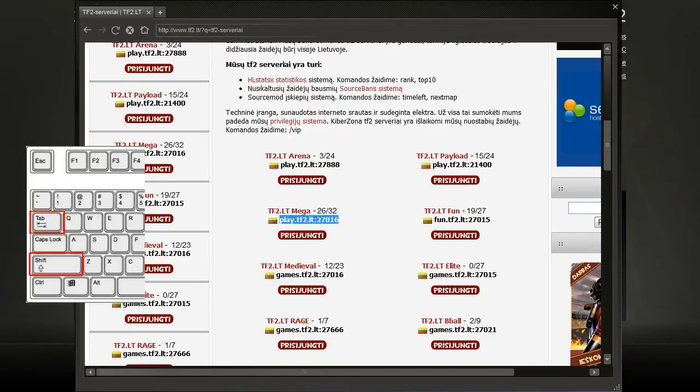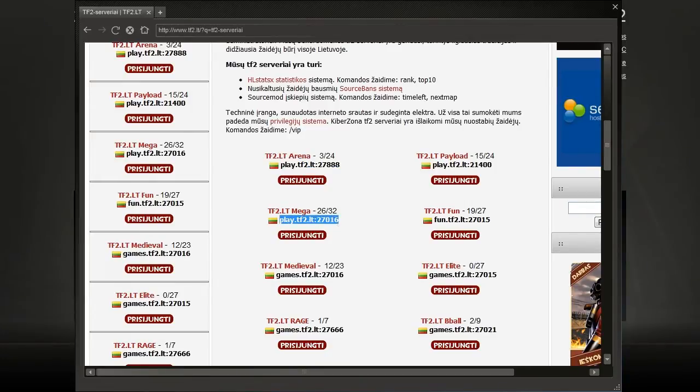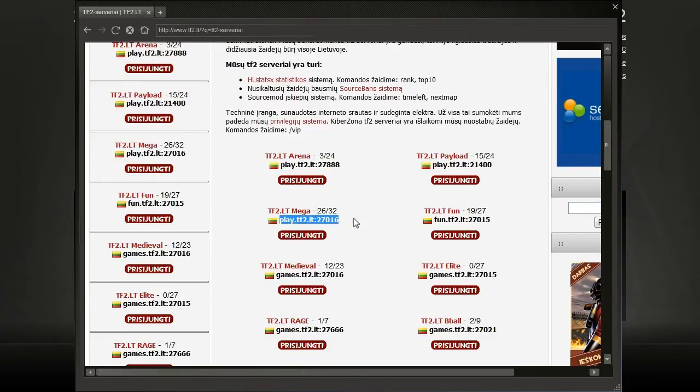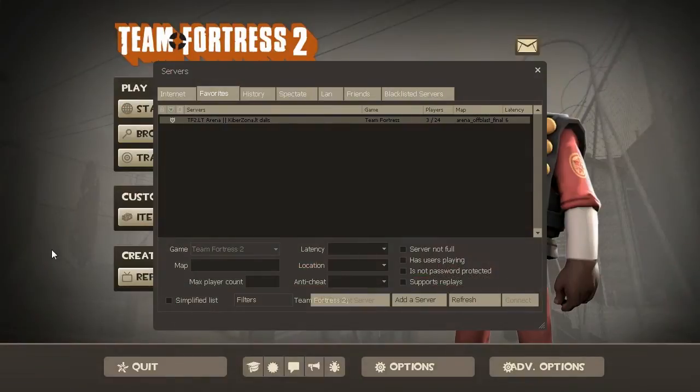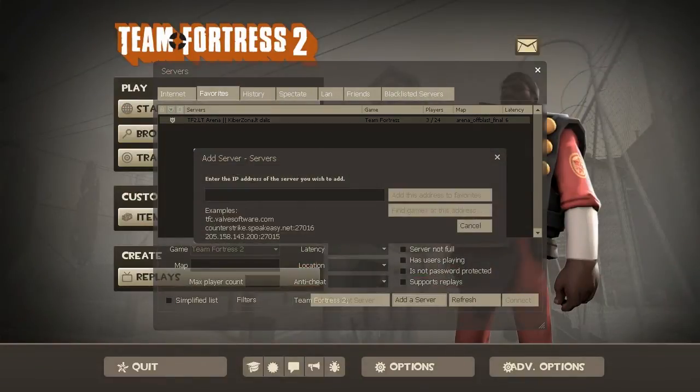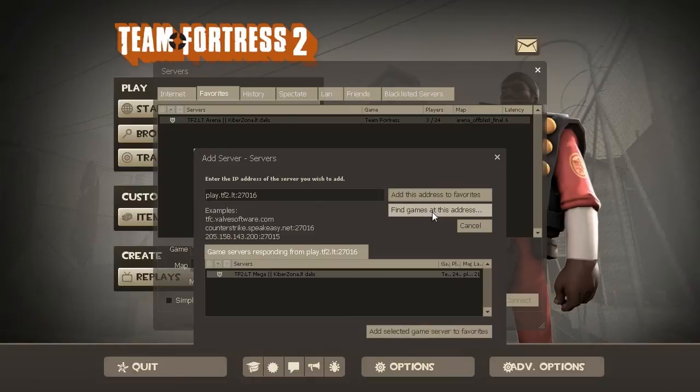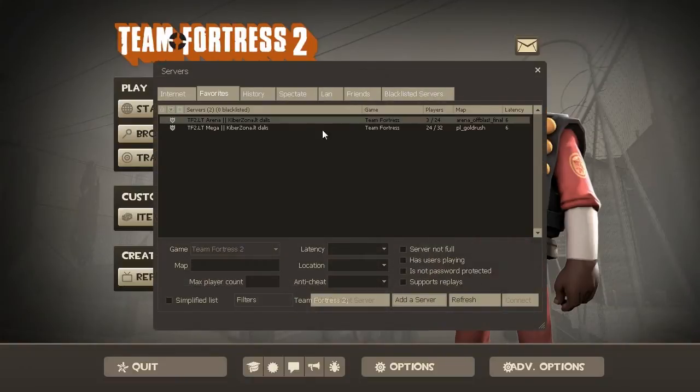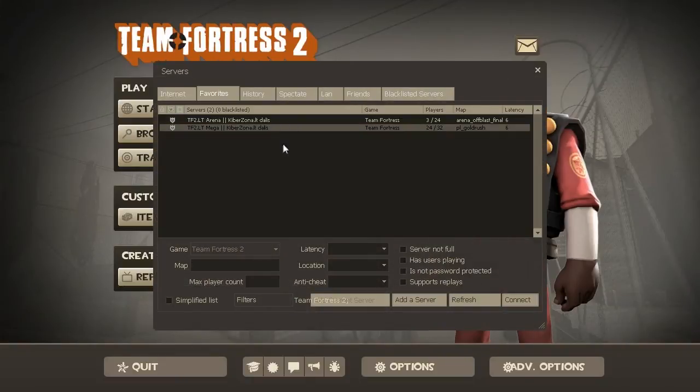Select the name, click Copy, Shift-Tab, add a server, paste in, find game at this address and click the button below. And here we have it.